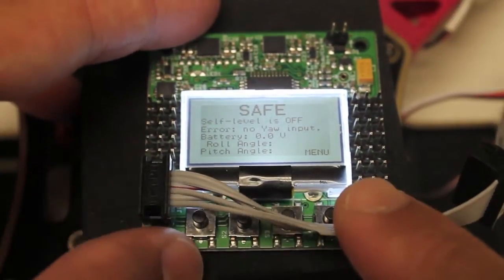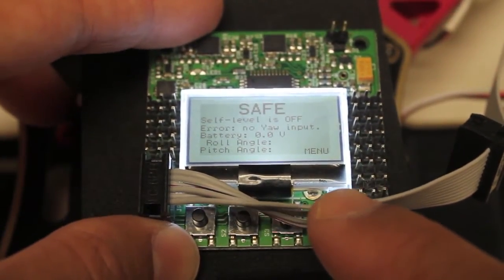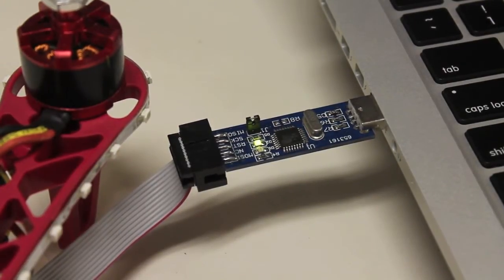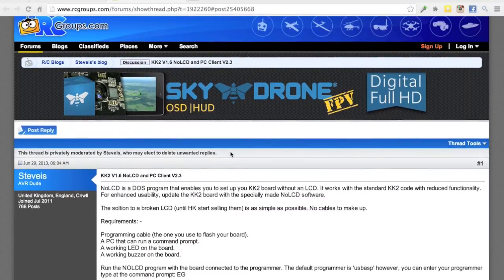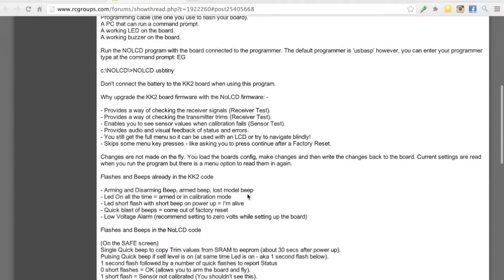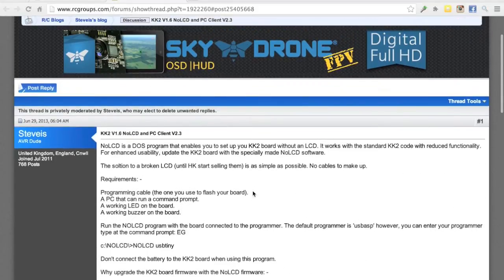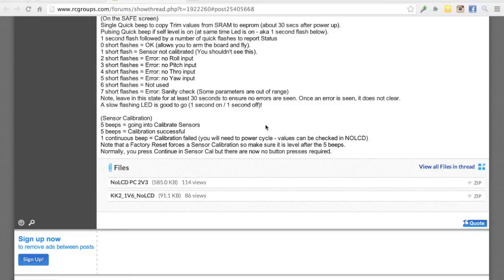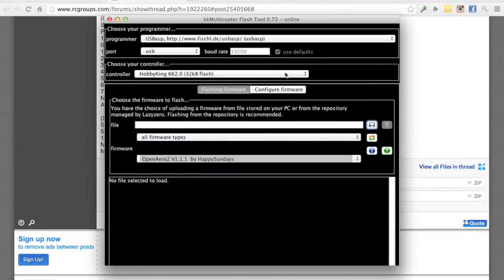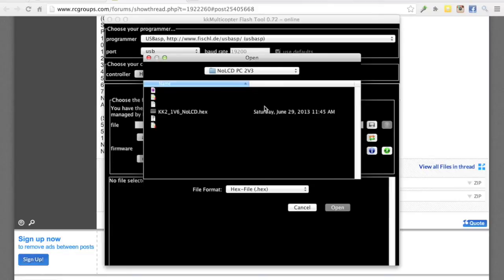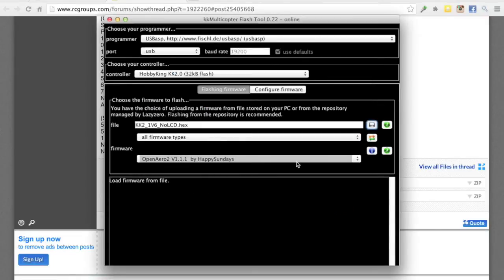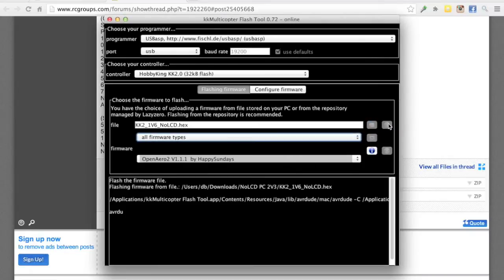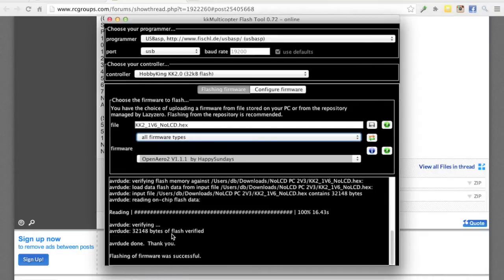Starting off, you'll notice the programmer is connected and we'll load the no LCD version of the firmware. We'll go ahead and launch the KK configuration tool — I'll put the links in the description below. This is the RC Groups post that walks you through the no LCD version 1.6 firmware; the download is right here. We'll get the flash tool loaded, leave all the defaults, grab the hex file from the download, double-click it, and click the flash button. Now you can see it's been flashed with the no LCD firmware.